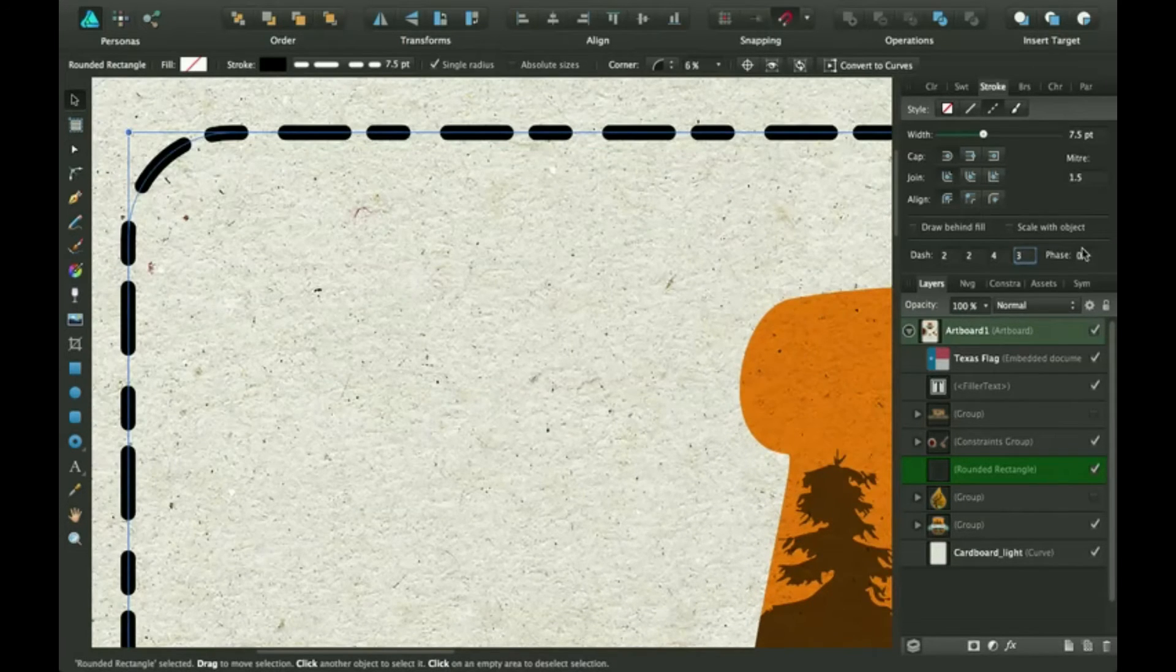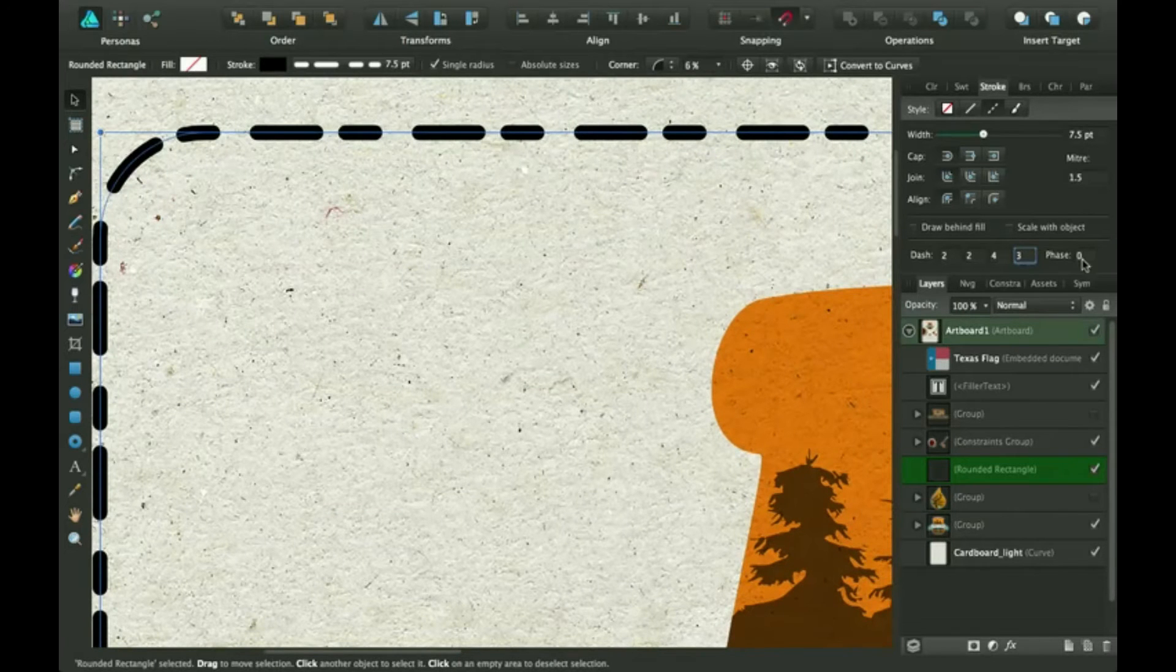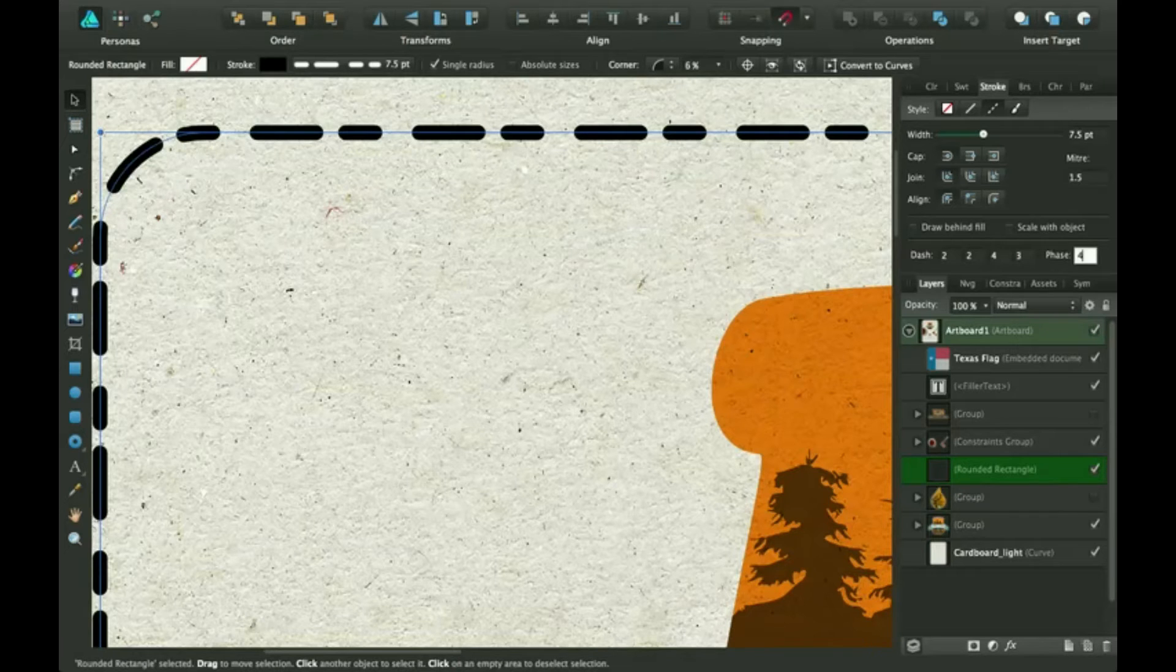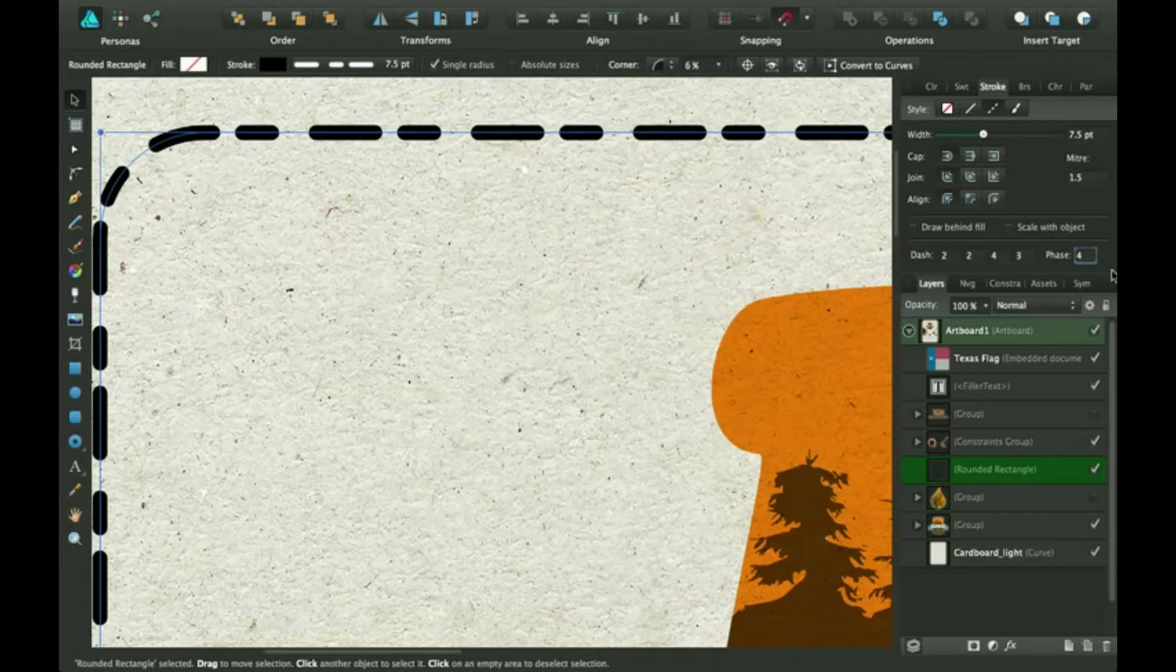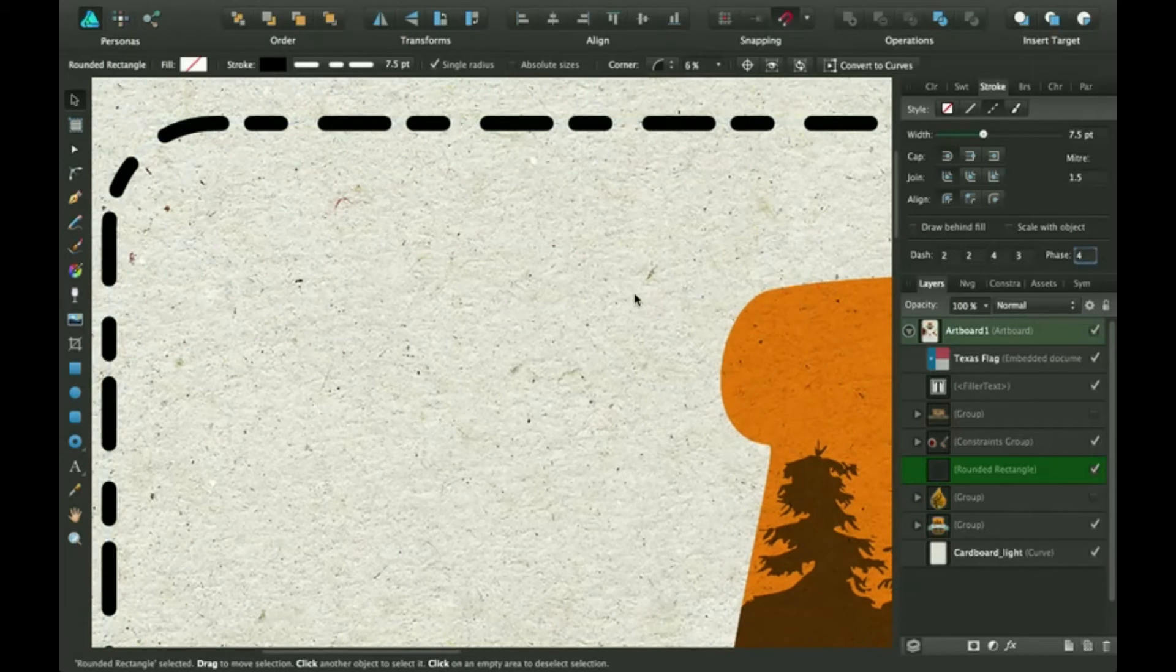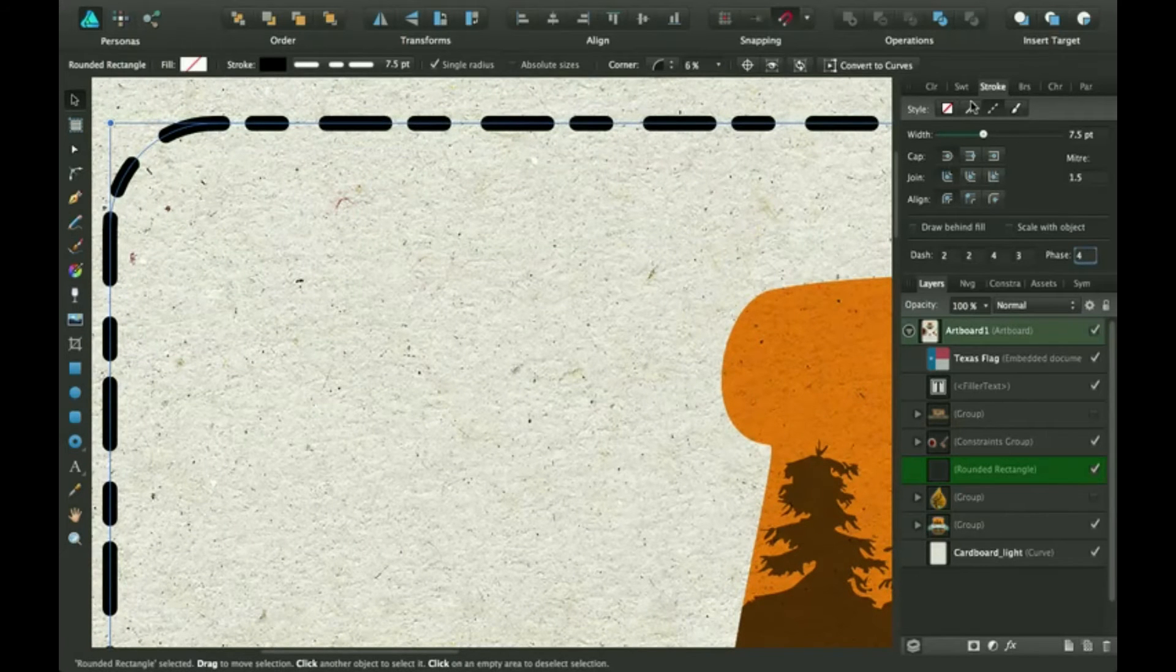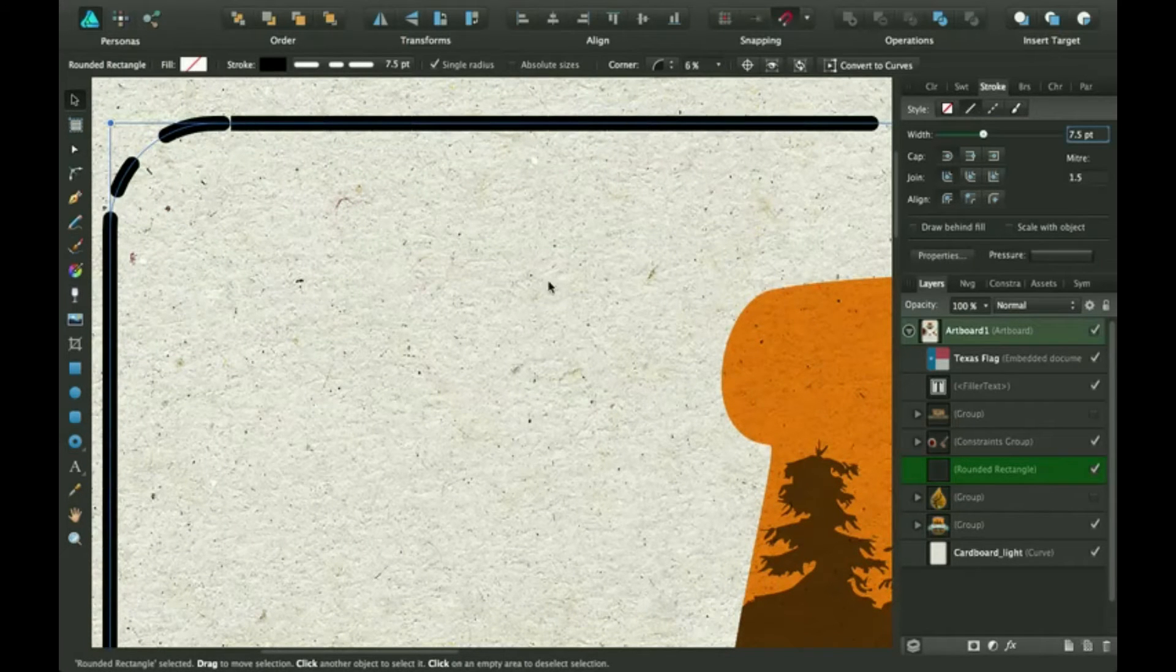And then you can, depending on where it starts, you can adjust it to wherever you want. It sort of pushes it down the line a little bit. So that's helpful. Okay. So now let's experiment with this solid line style.